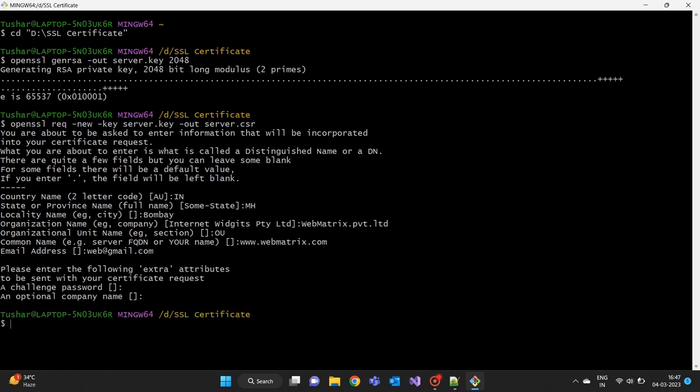After that, it will create a new CSR file named server.csr. Now, we can generate a self-signed SSL certificate using the private key and CSR using the command.